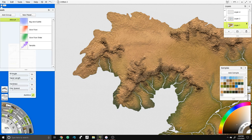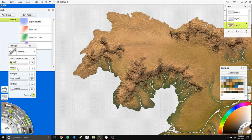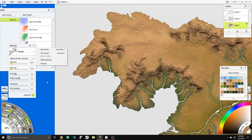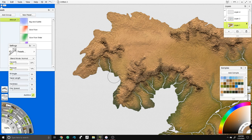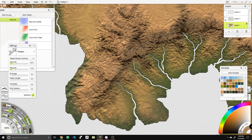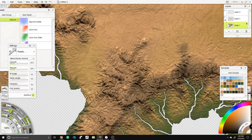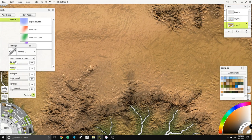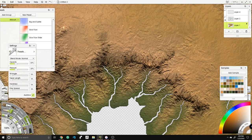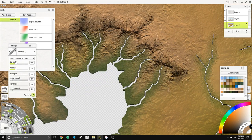Next we're going to create a lighter highlight color. Using the brush with opacity down to about 20% and pressure about 16%, we're going to run this down in between the mountains. A couple of coats — it's really close to the dark color but it adds a nice blend. We're not trying to cover peaks, just hit the foothills. Then bring this lighter color into the plains areas too.